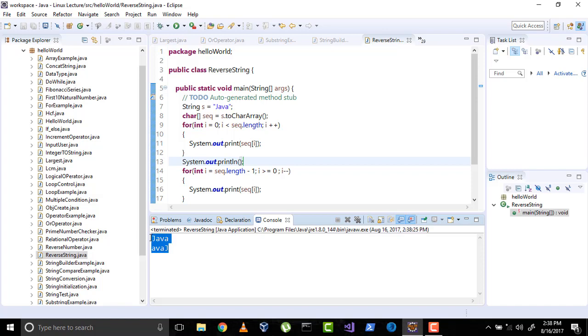Next was charAt, which returns the character at the specified location or index. So just iterate from the starting to last to get the full or main string, and if you iterate end to start, it will give you the reverse of the string.